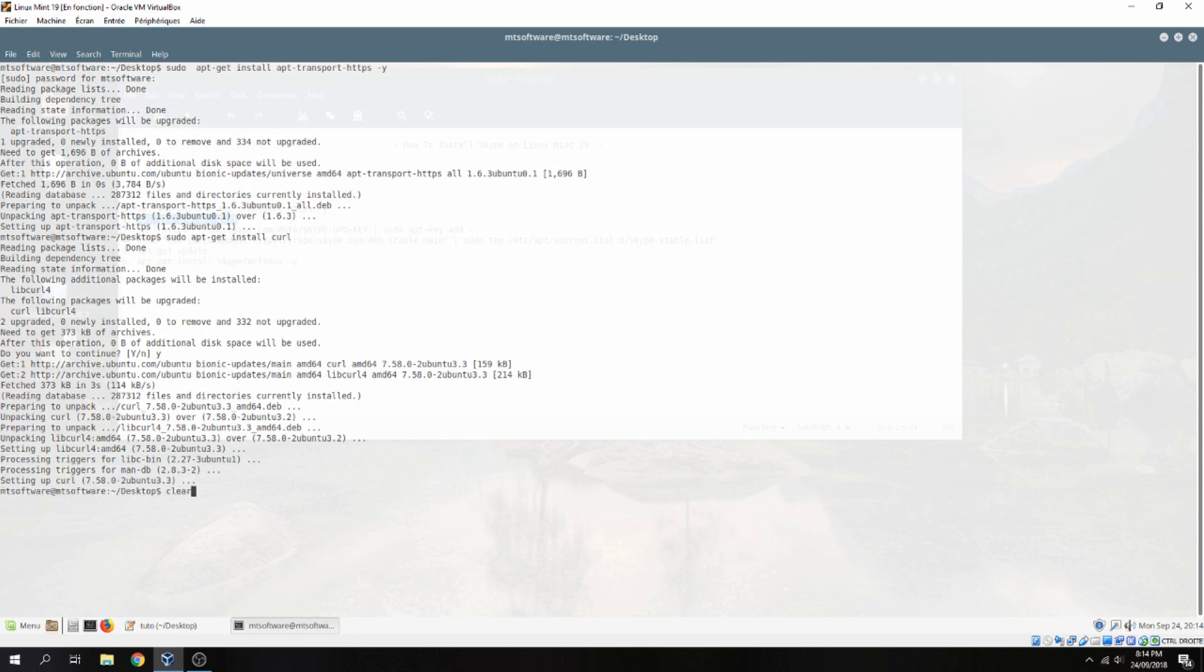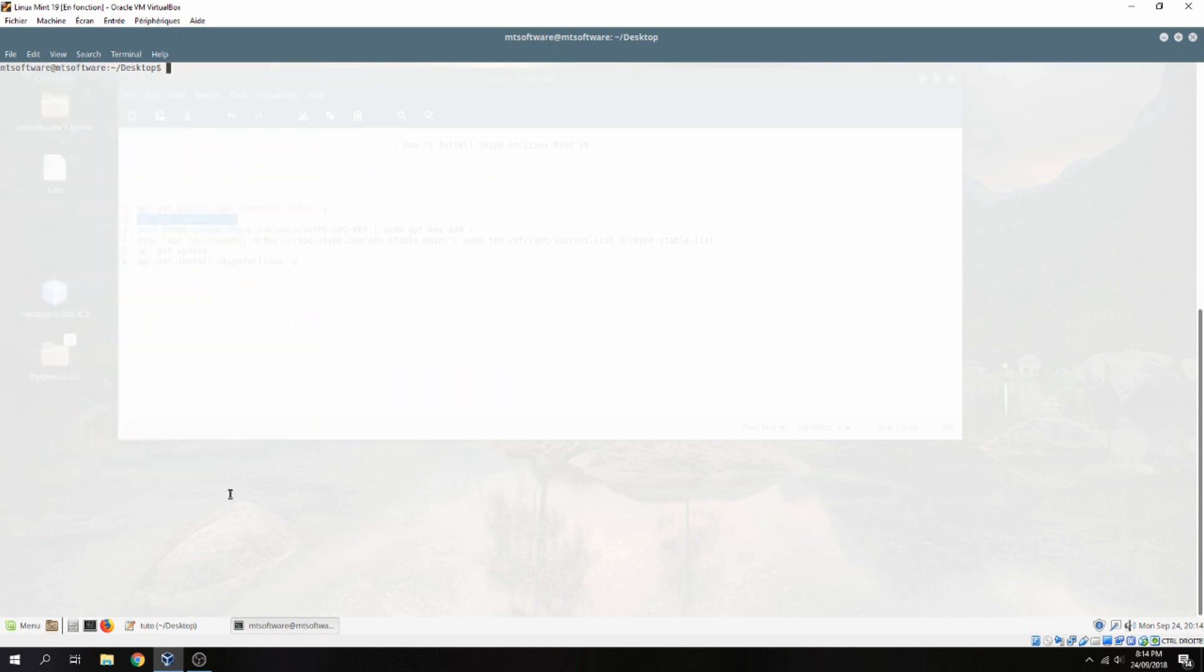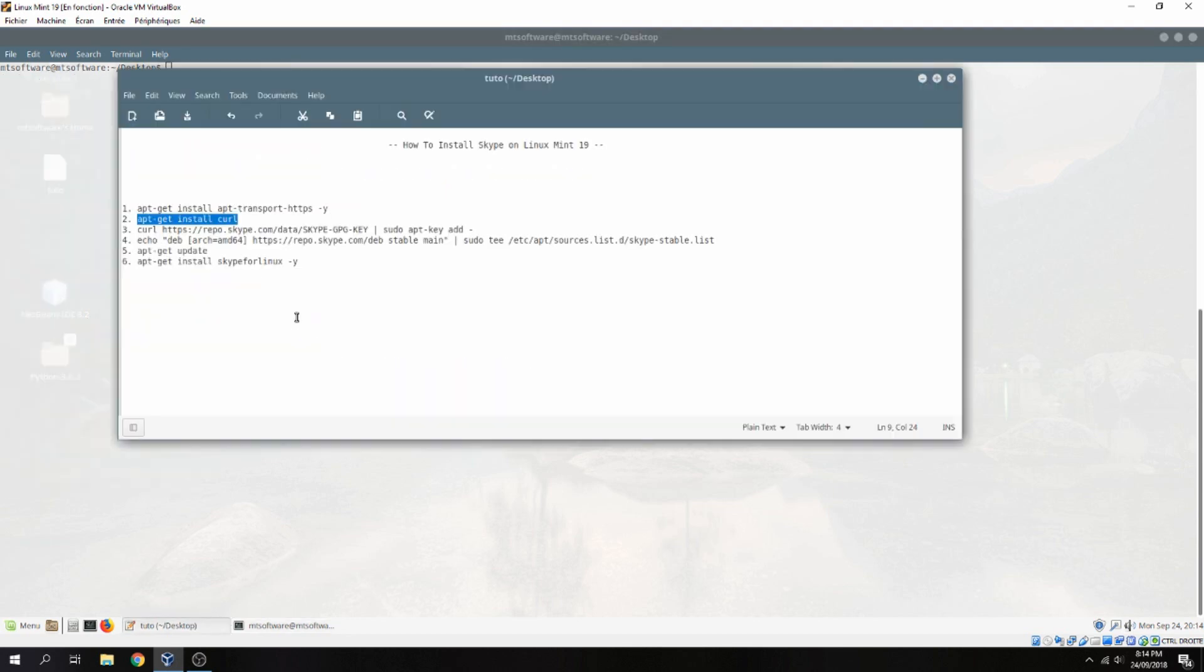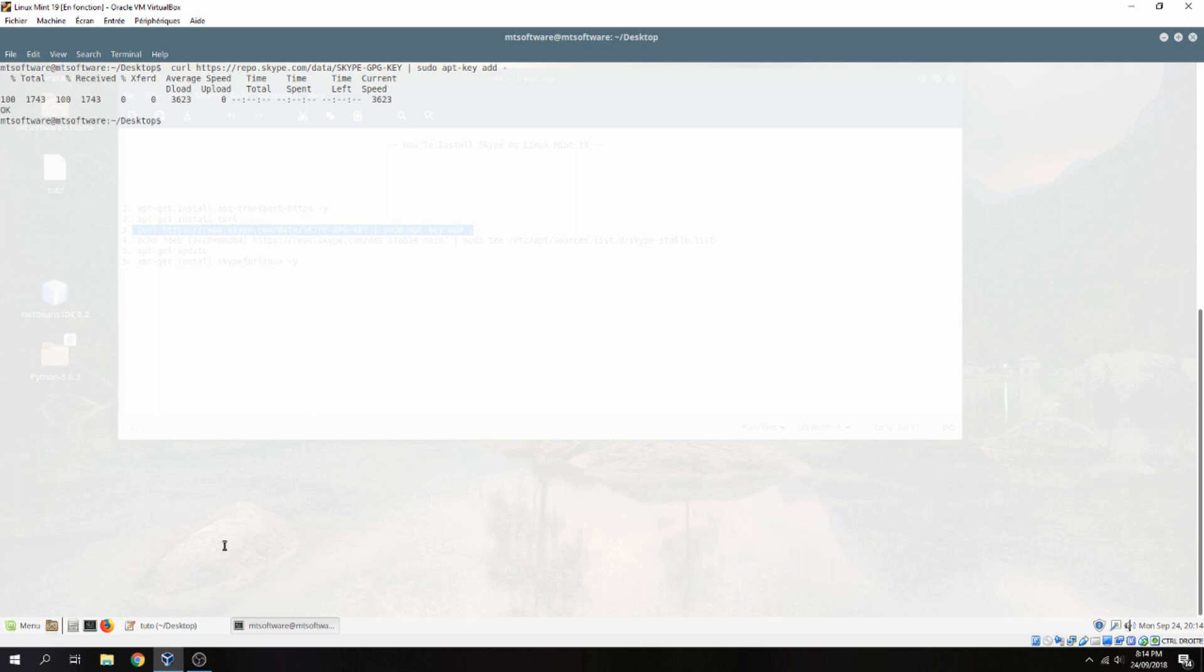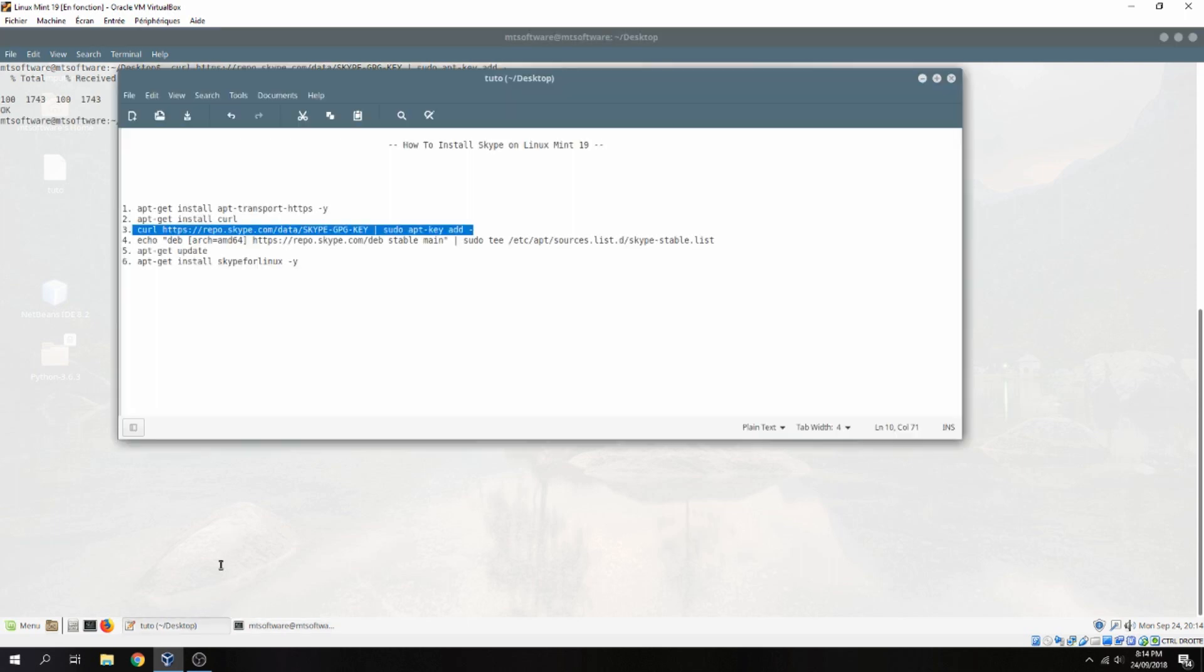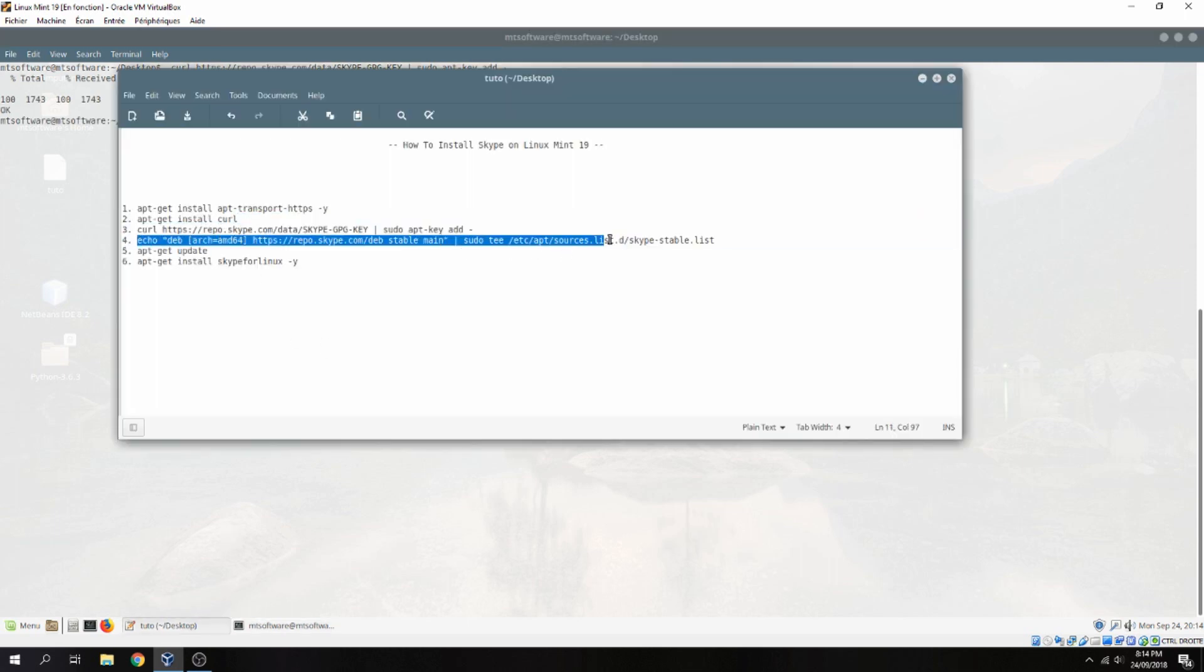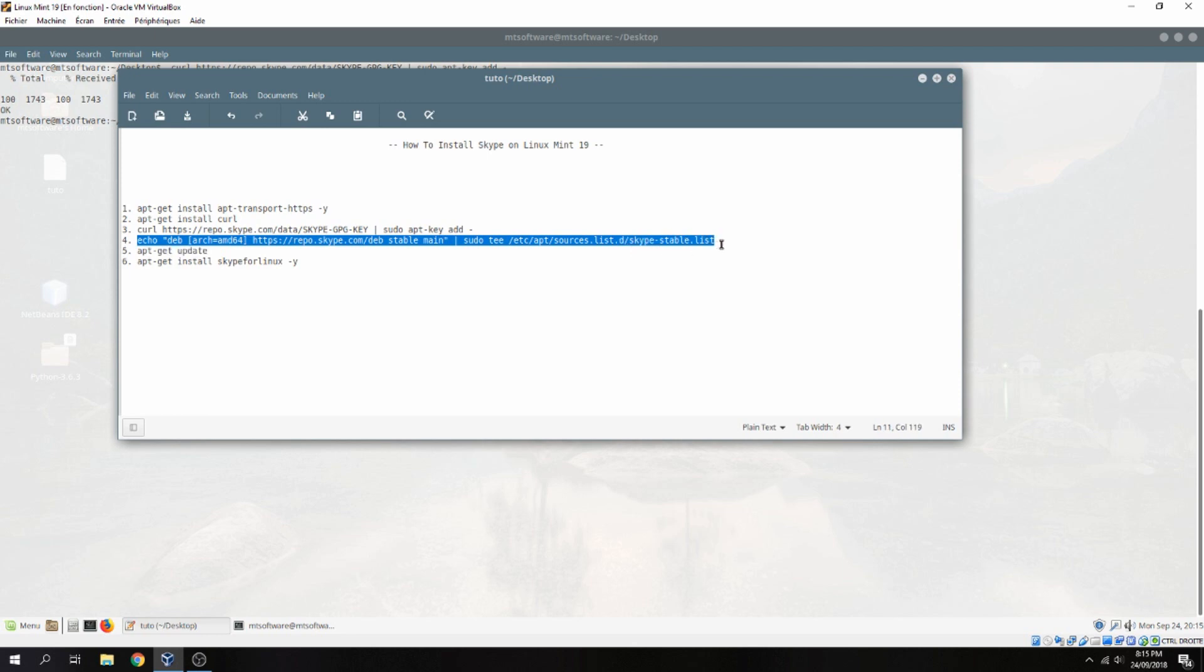Let's clear. And let's copy this now. And then let's add this on /etc/apt/sources.list to add Skype stable.list.